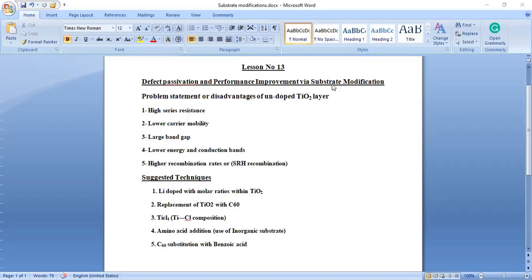In the last session, I will compare my control device with the passivated device, and I will support my results with JV characteristics analysis and quantum efficiency analysis. One can also add other performance analyses as well.